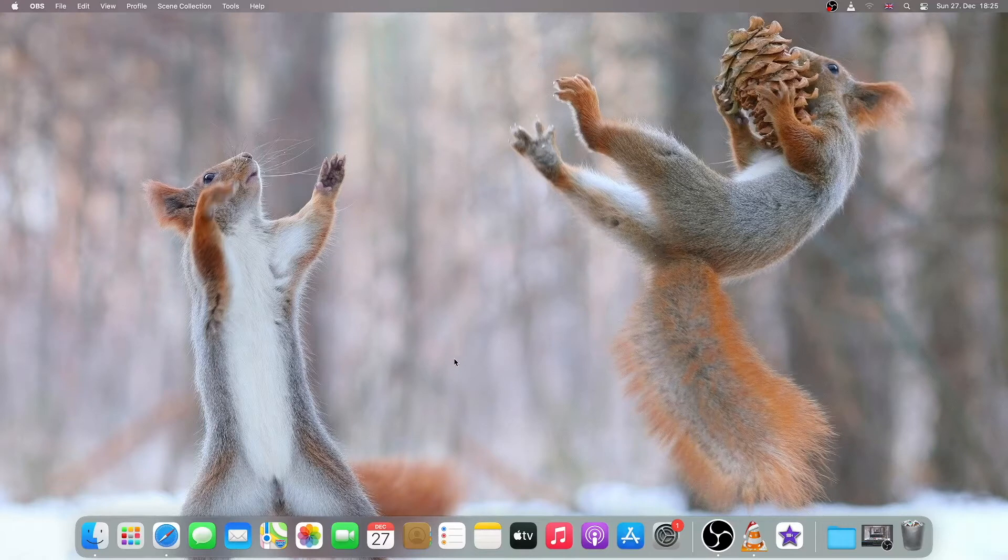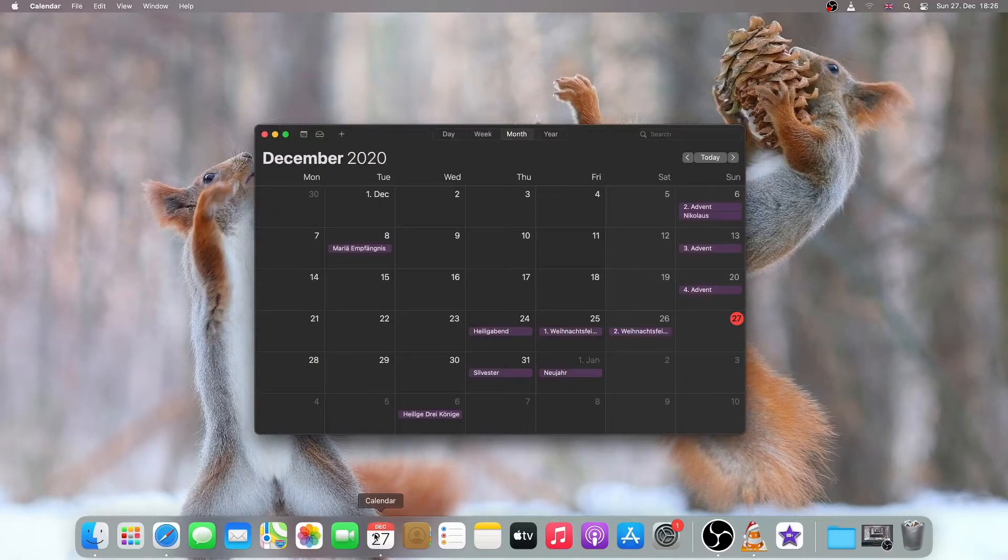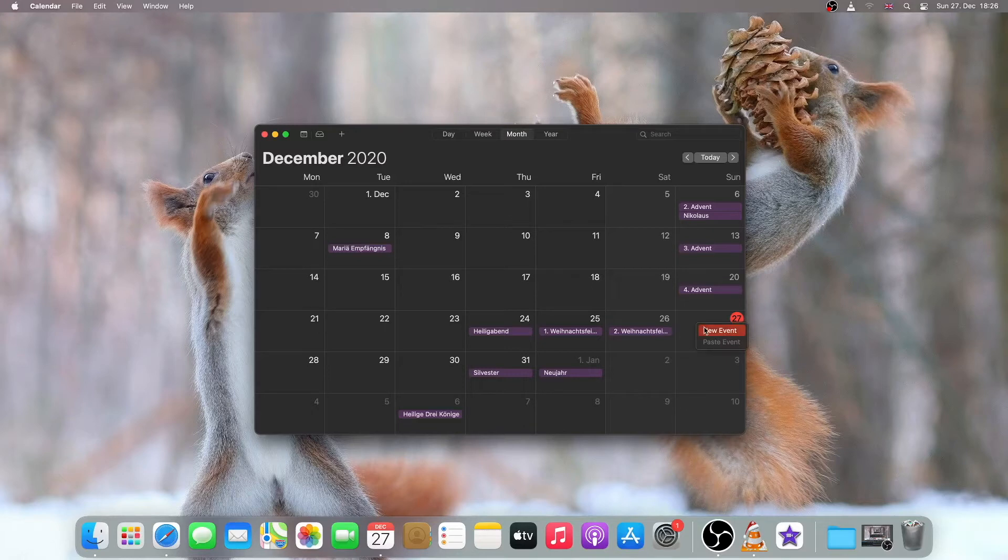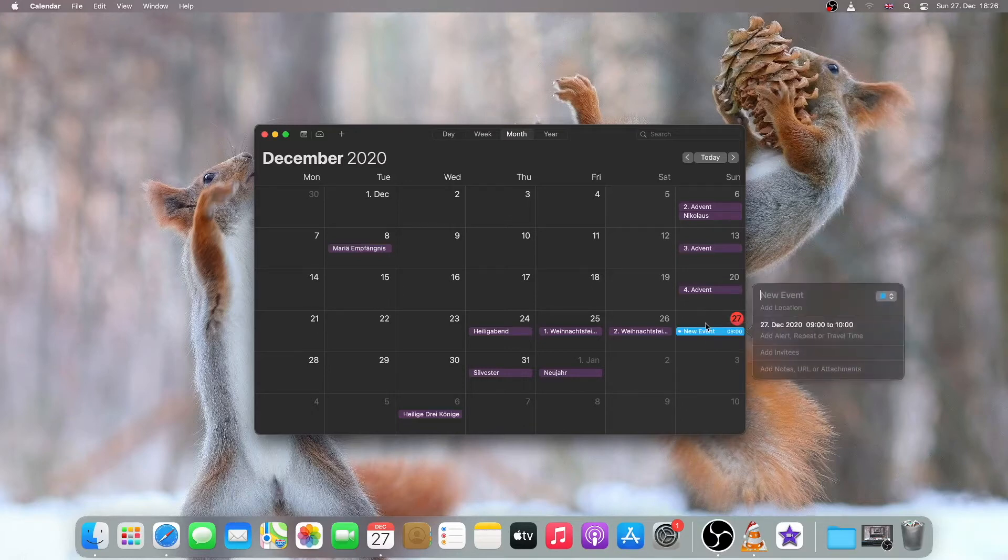To set an alarm, all you have to do is click on Calendar and then select a date. I will just select today, then right-click it and click on New Event. A pop-up menu will appear.